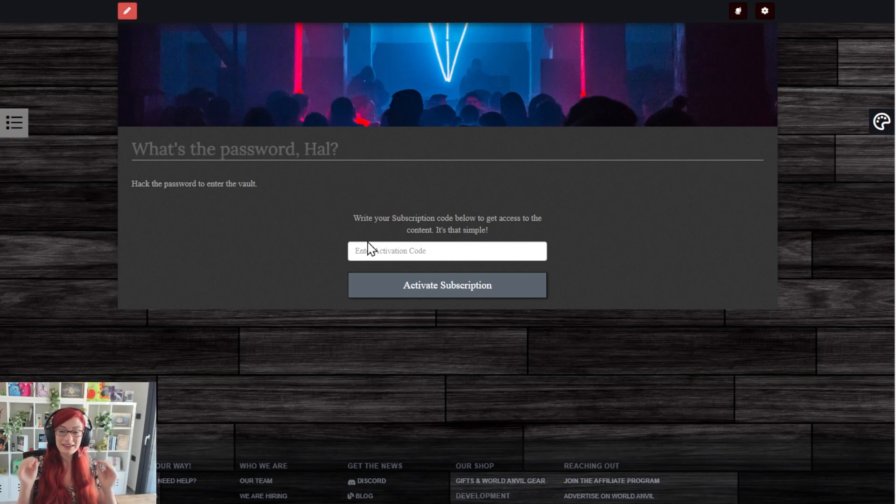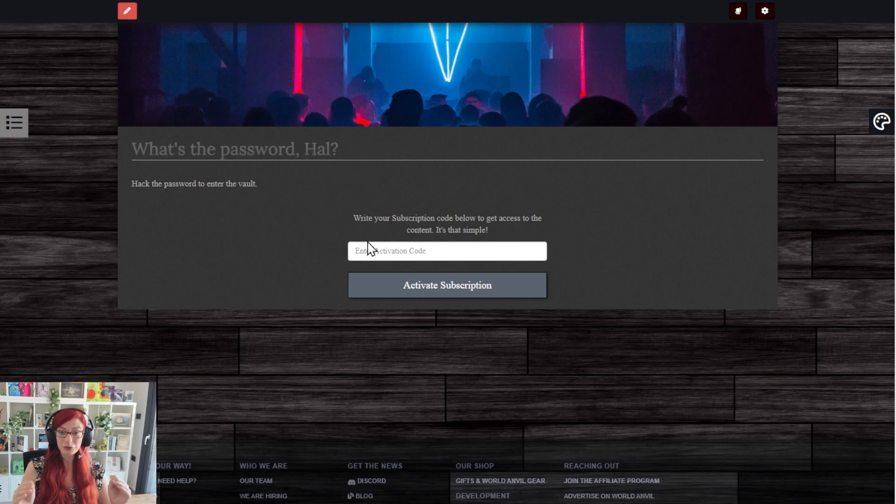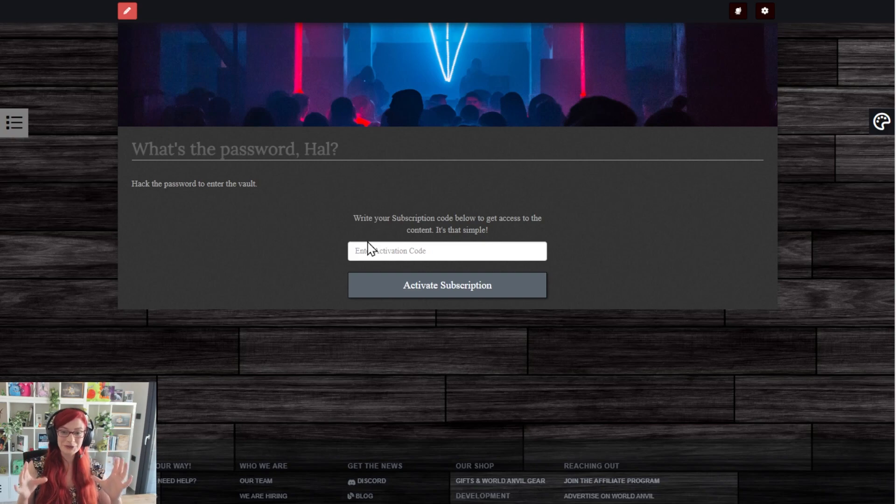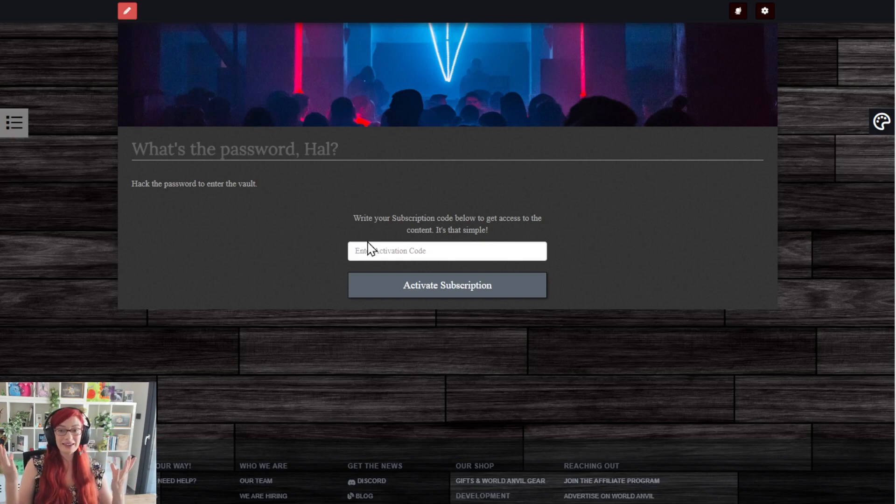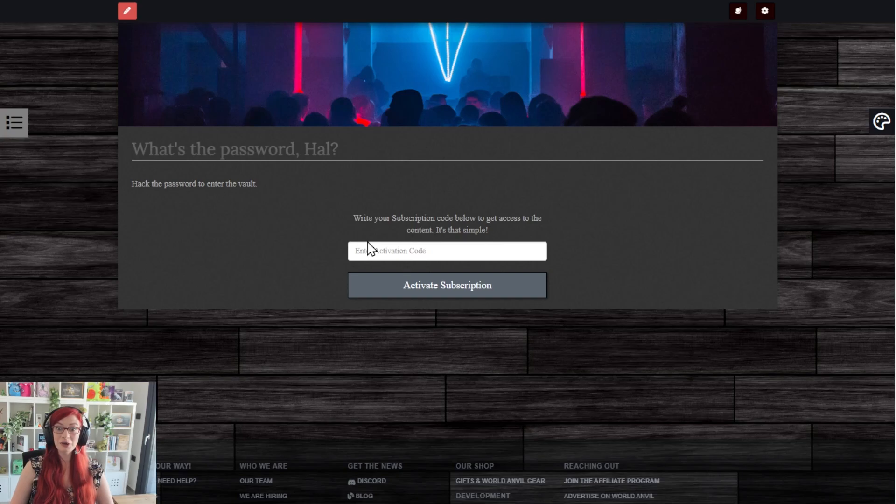Guys, if you're watching, please let me know how you plan to use this feature or how you've already used this feature, because I'm always looking for cool use cases of the stuff that we build. And grab your hammer and go world build.